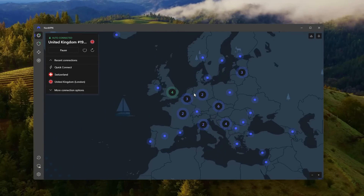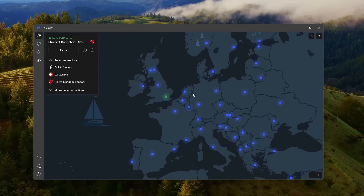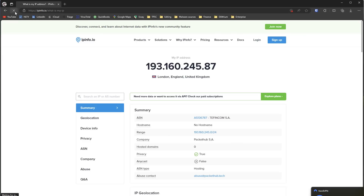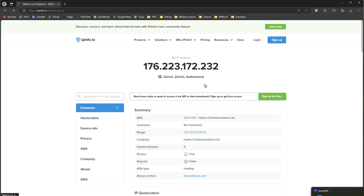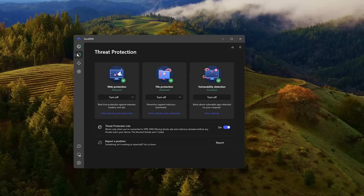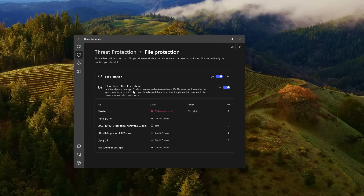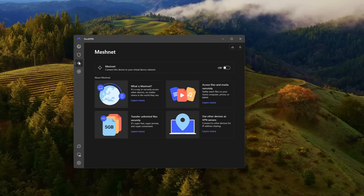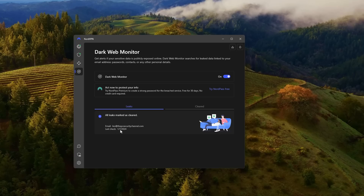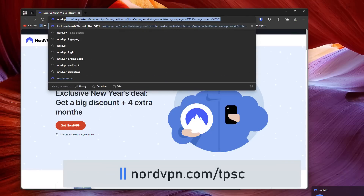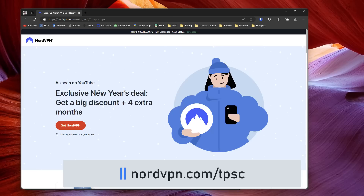A VPN is an essential tool if you're trying to do security research because you don't want hackers to be able to track you. NordVPN allows me to pick any location in the world — so if I wanted to connect to Switzerland, I can just click a button and now if a hacker is trying to track me, they'll think I'm in Switzerland when I'm in the UK. It also has threat protection with their own cloud scanner that scans your downloads, a feature called MeshNet for connecting devices or streaming between them, and a dark web monitor to check if your email or personal details have been leaked in a data breach. Go to nordvpn.com/TPSC and you can get a great deal with four months for free.